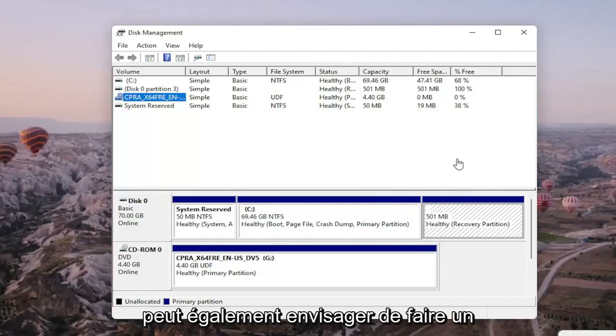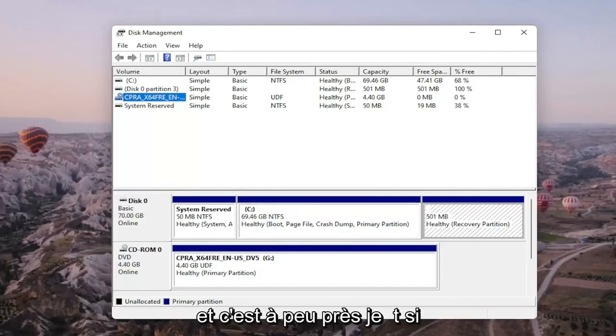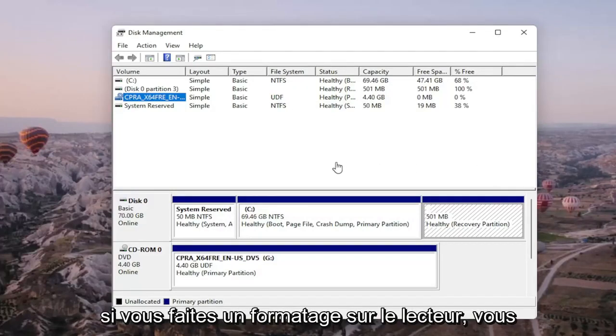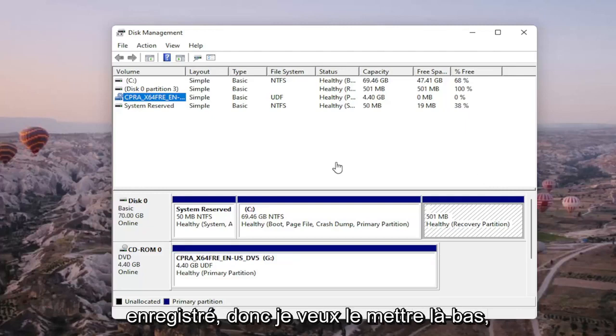You may also want to consider doing a quick format on the drive as well. And that's about it. So pretty straightforward. Obviously if you do a format on the drive you're going to be deleting anything that's saved on it. So I do want to put that out there.